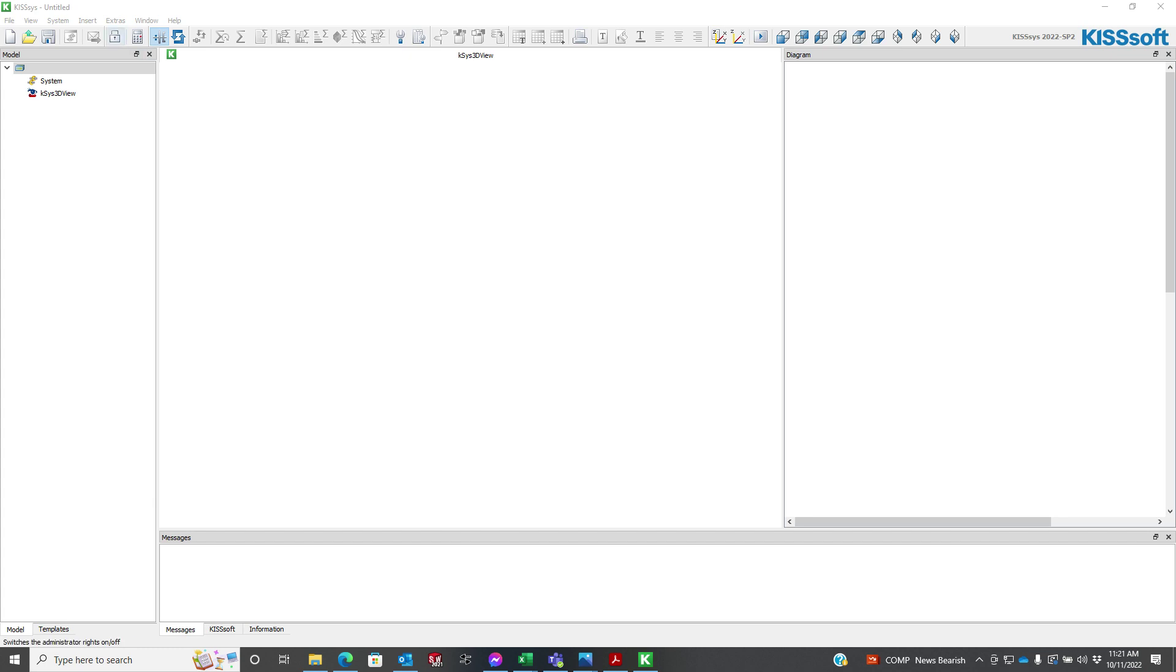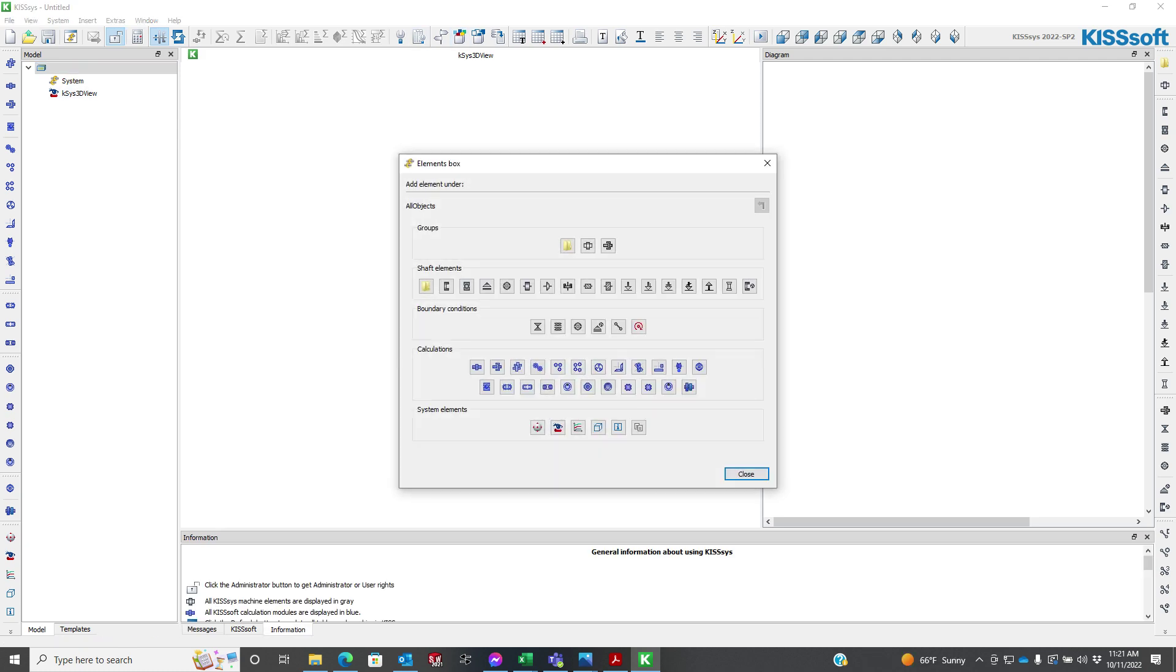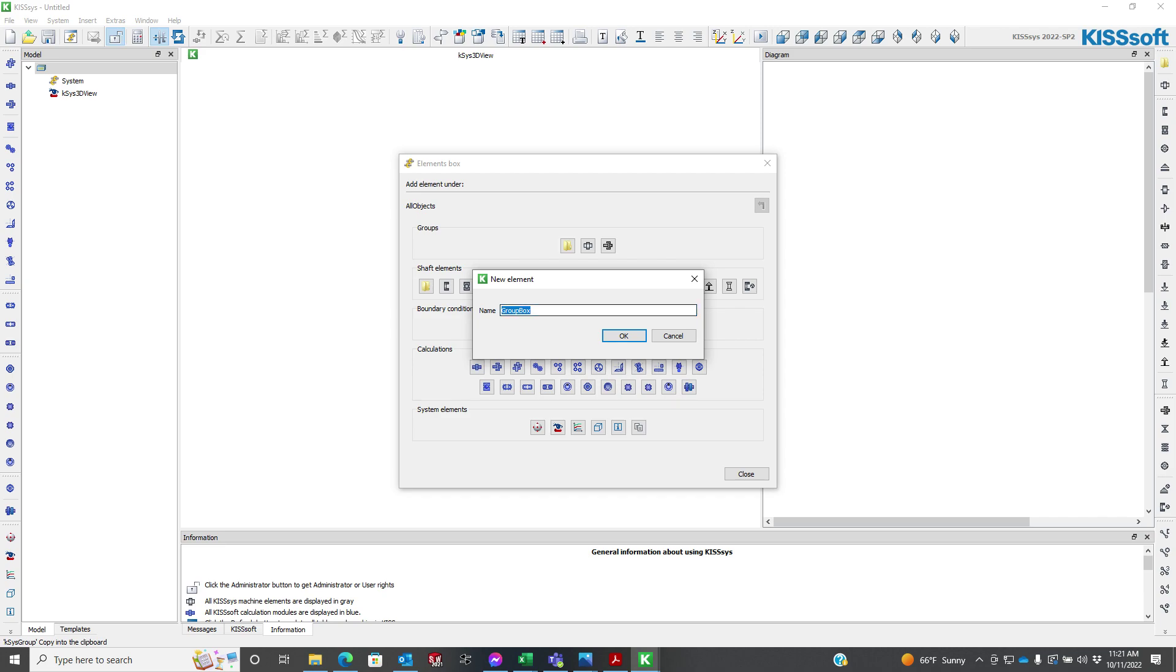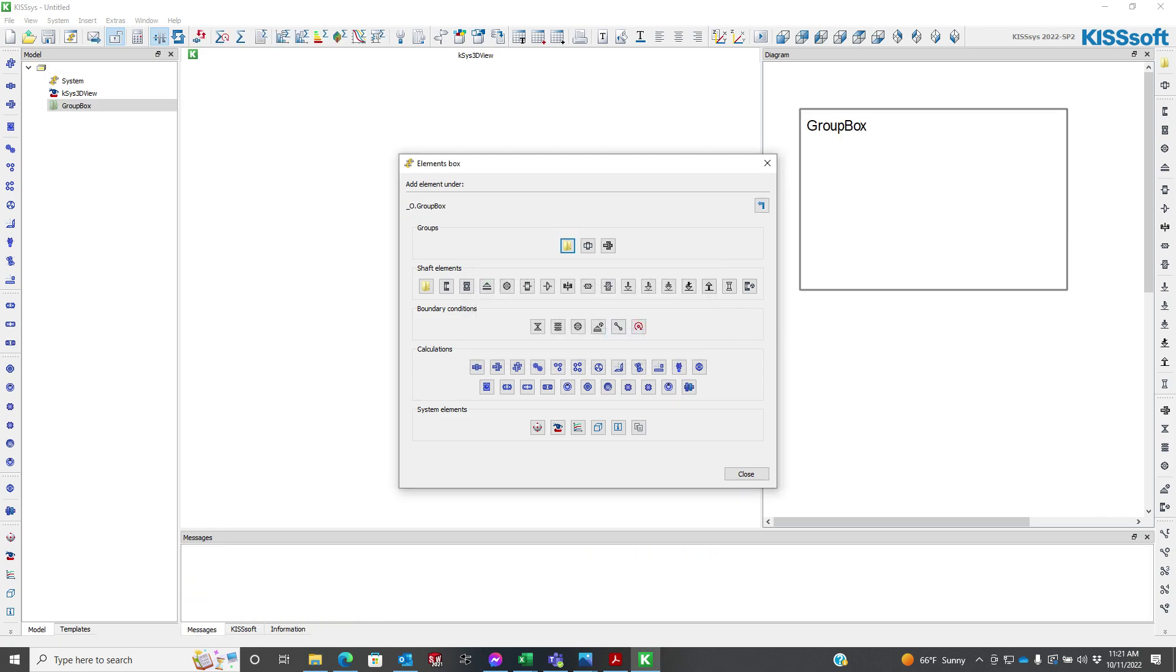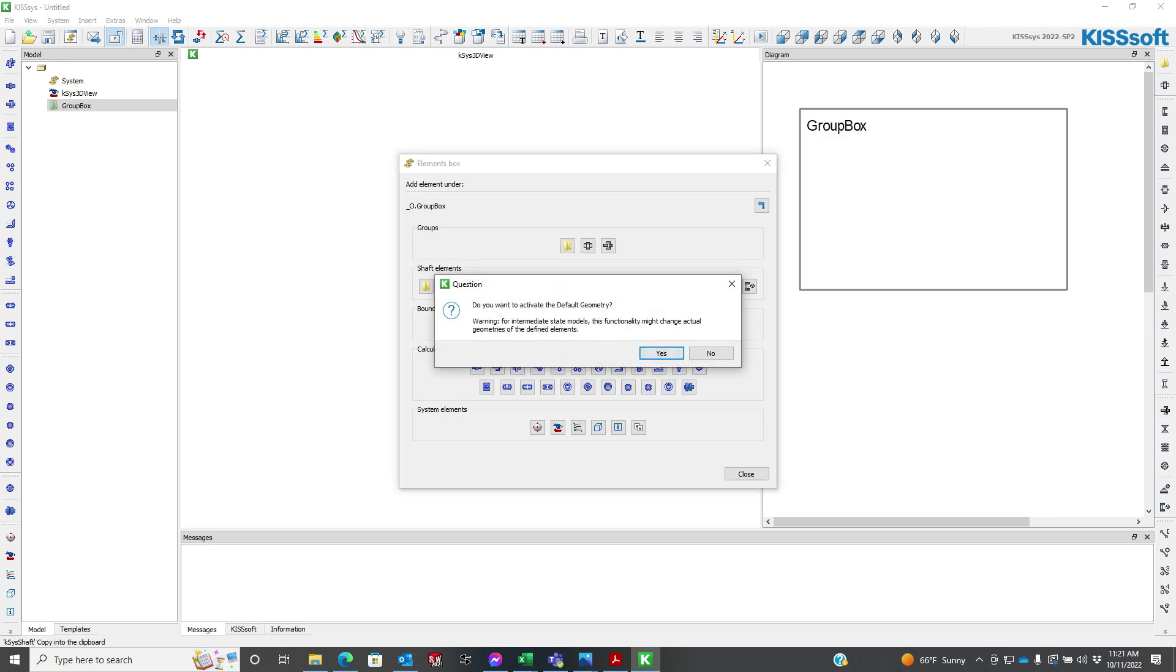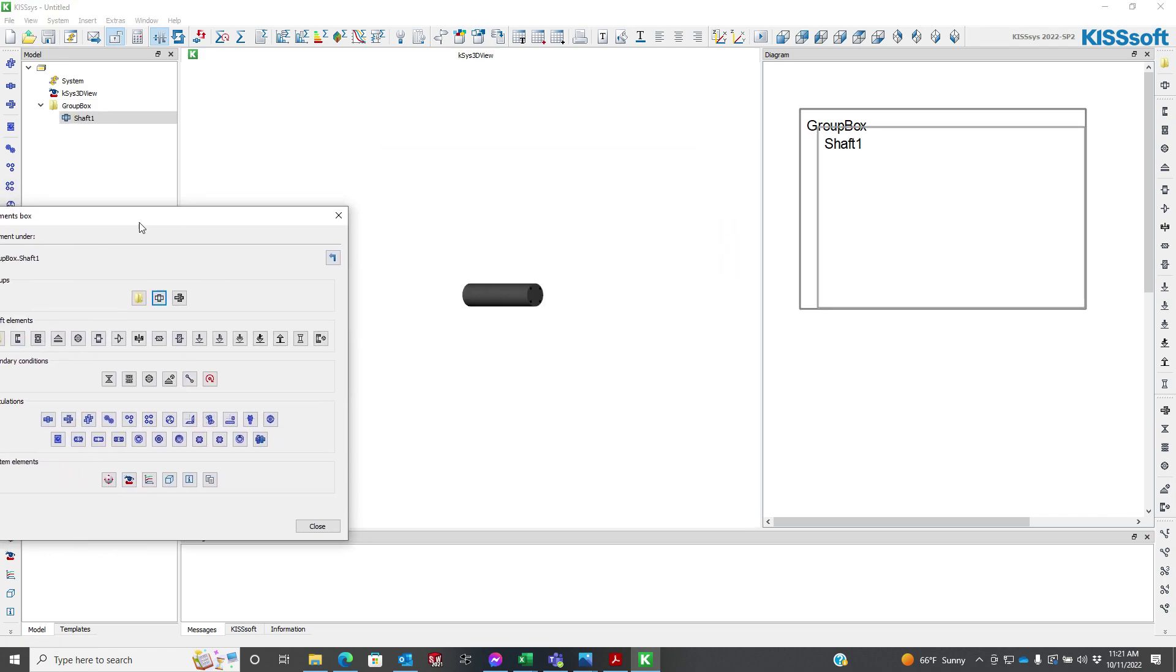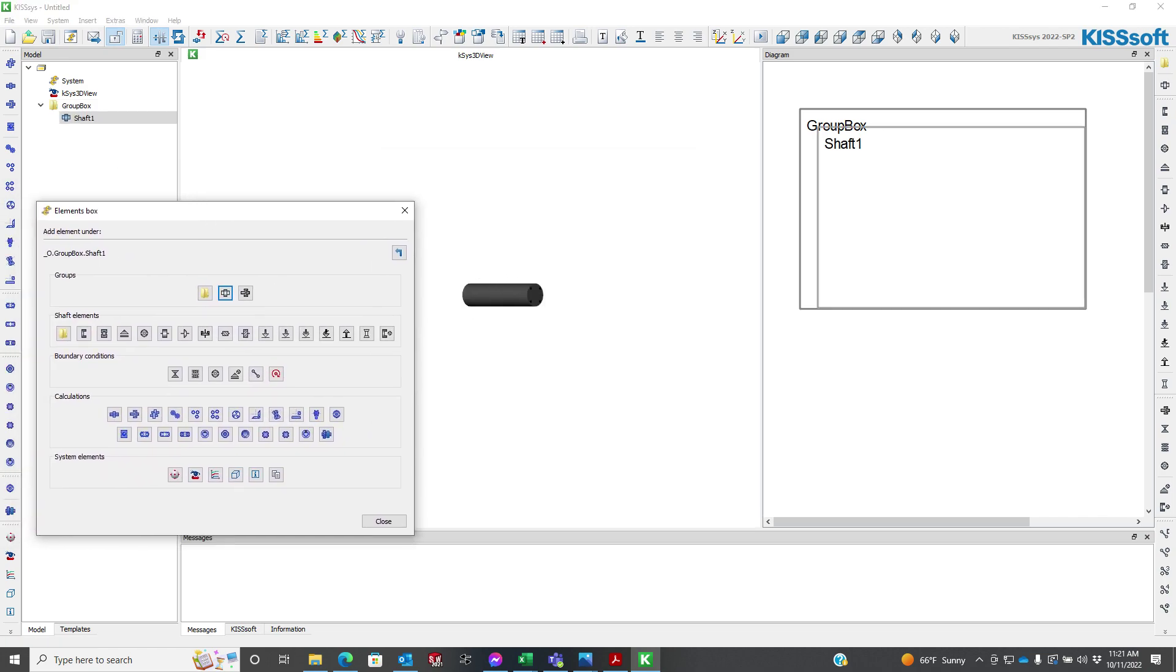They're going to be coaxial and there'll be some type of a coupler in between there. So I'm going to turn on my administrator privilege. I'm in KISSys 2022 and I'm going to add the group box. This is our top level gear box. I'm going to add a gear shaft, shaft 1. I'm going to activate default geometry so you can see it build in the back.